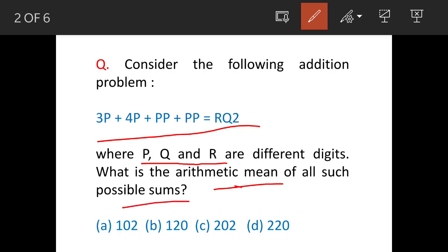Now, this is very tricky. The options are given from A to D, and we have to choose the correct option. The equation given is 3p plus 4p plus pp plus pp, and the sum is rq2.